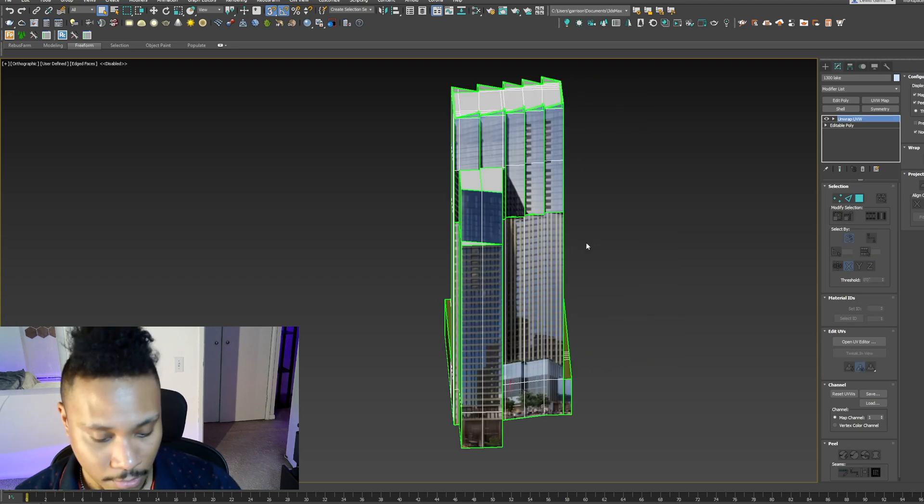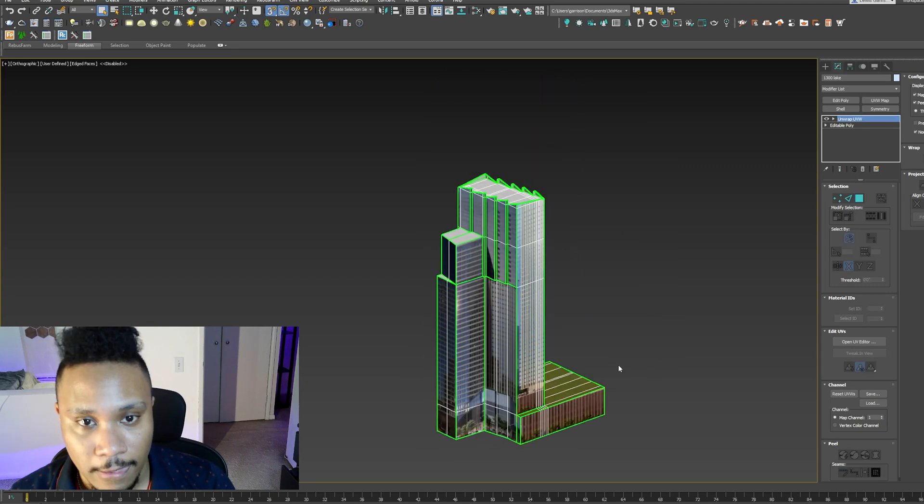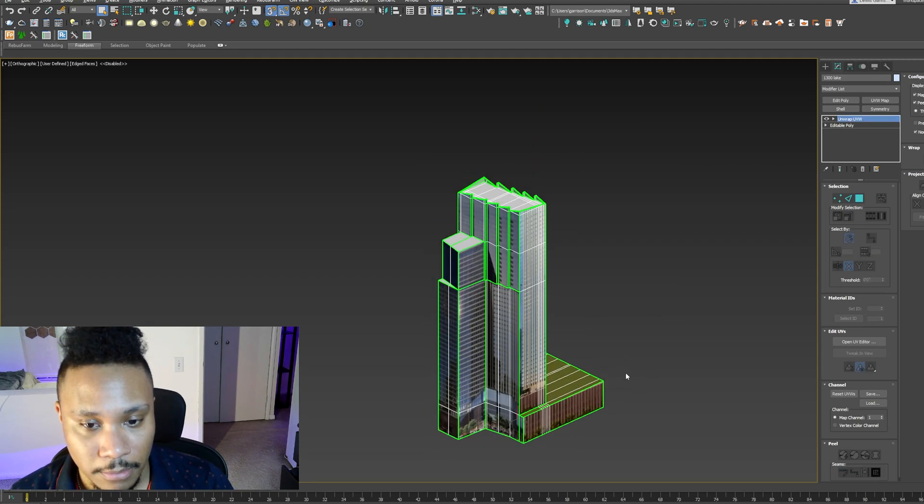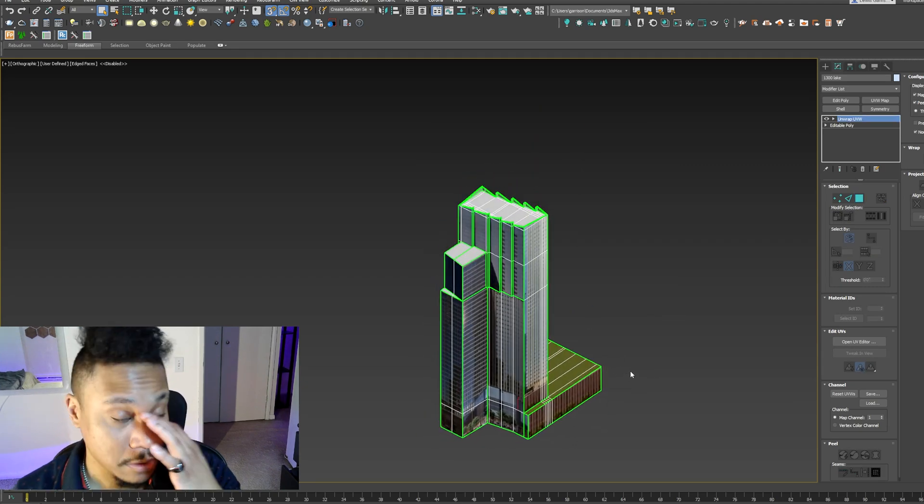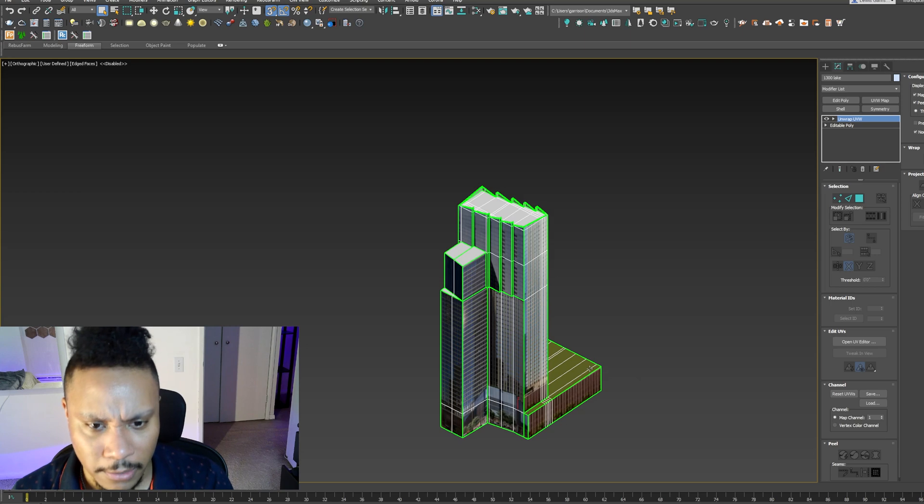All right, let's put it into the main model.